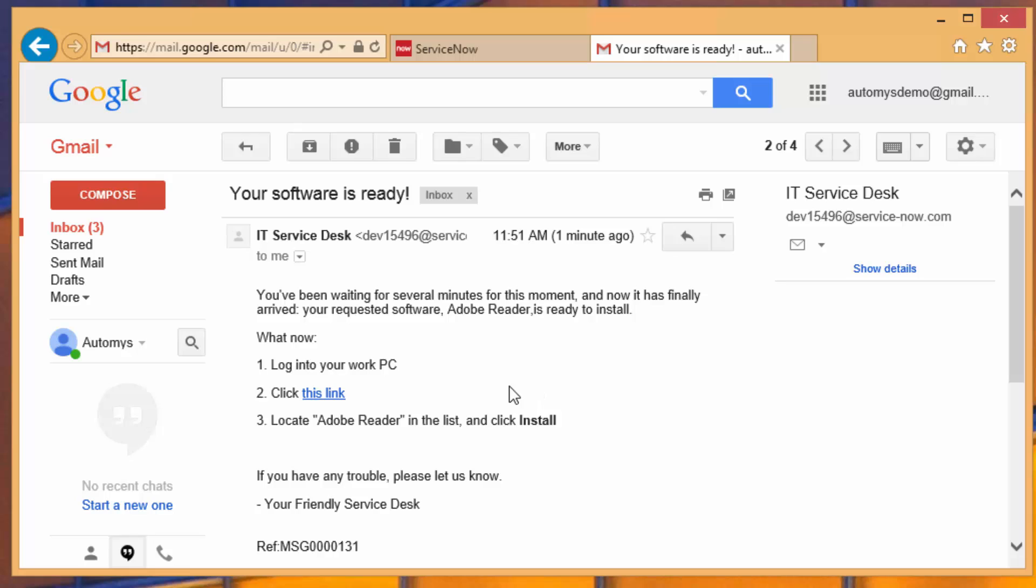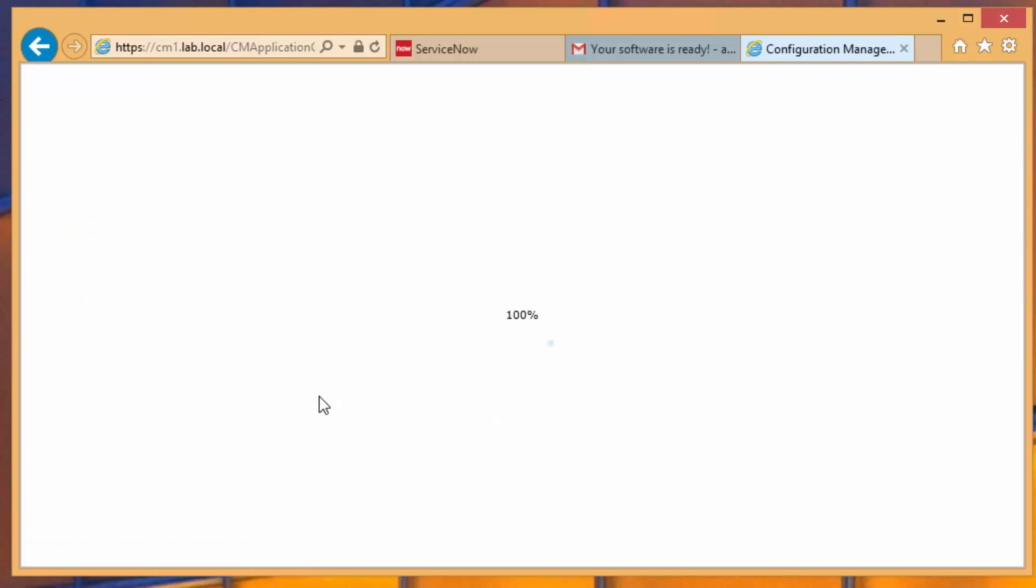So what do we need to do? We need to log into our PC. Okay, that's good. I'm on my PC. I need to click a link. I think I can handle that. And bringing that up,